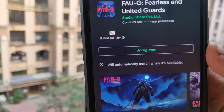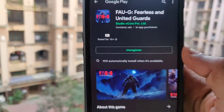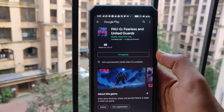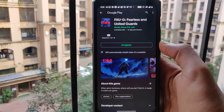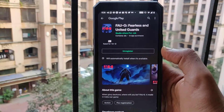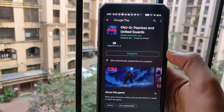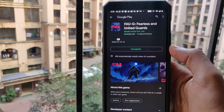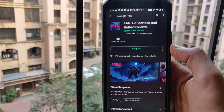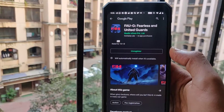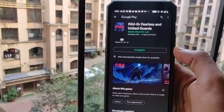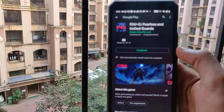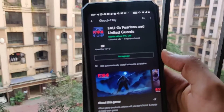And you are registered for the FAU-G game. Whenever the game is available you will be notified and you can install the game. Thank you for watching this quick short video on how to register yourself for the FAU-G game — please share this video, thank you.